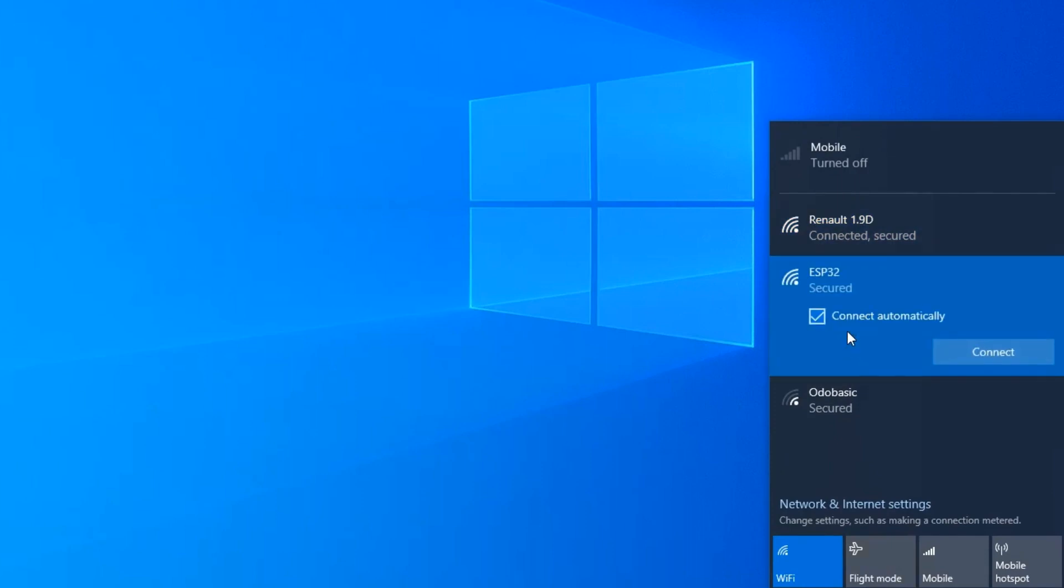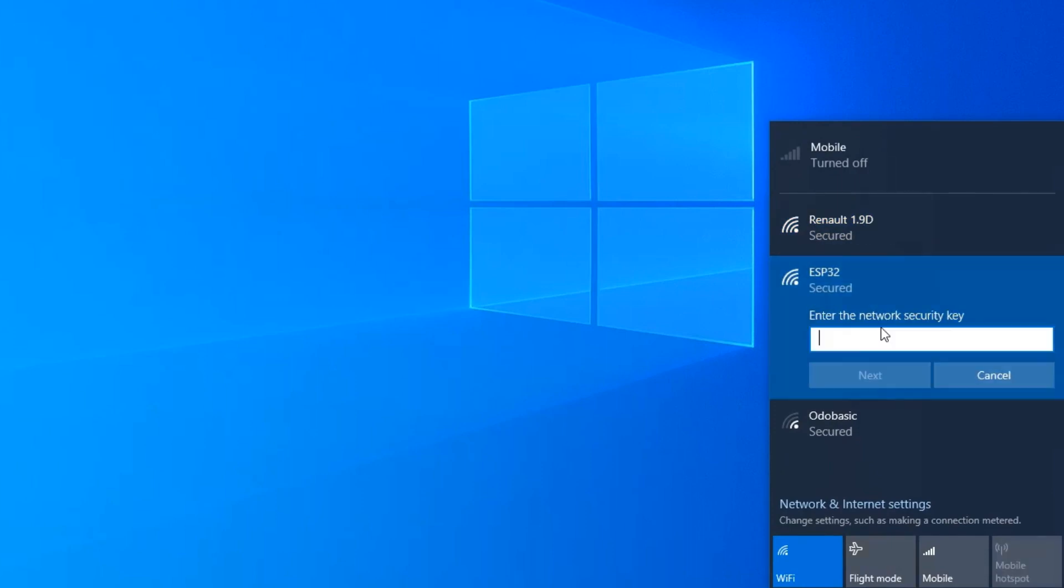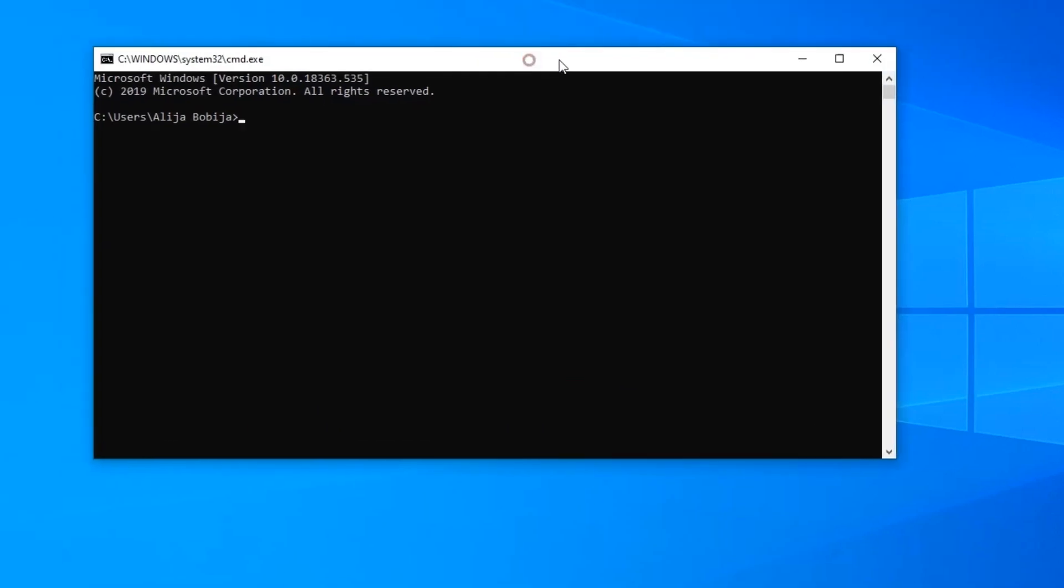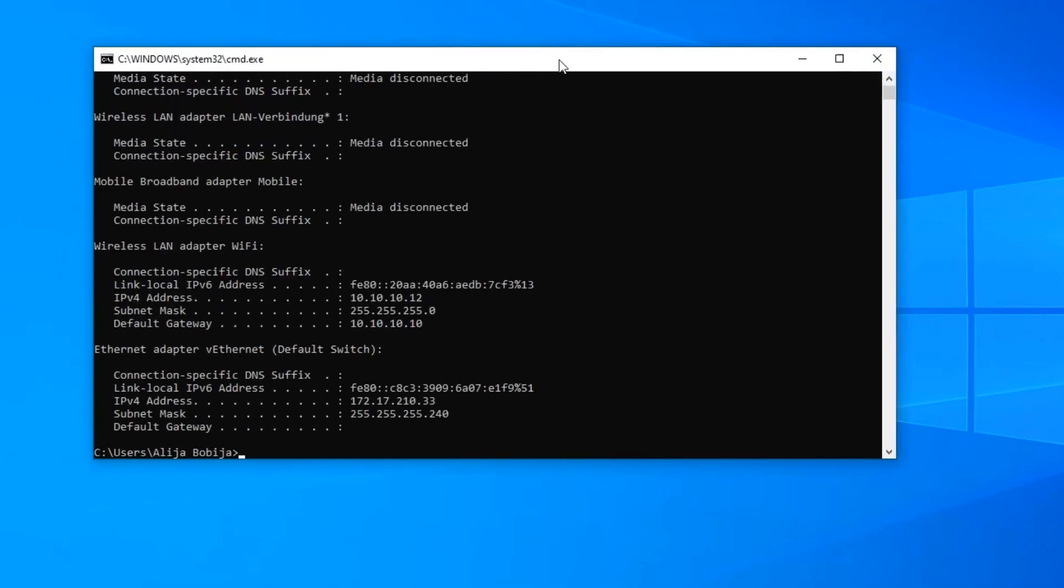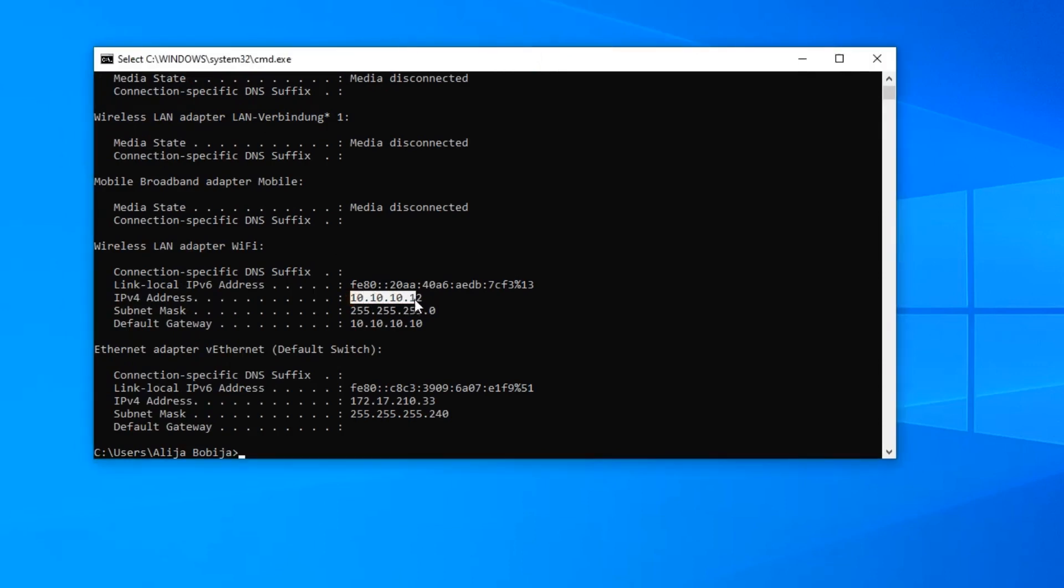I will connect my laptop to the ESP32 wireless network. After connecting, I will open command prompt and check my IP address. As you can see, I have got IP address 10.10.10.12 and the gateway is 10.10.10.10. That is the address of the ESP.